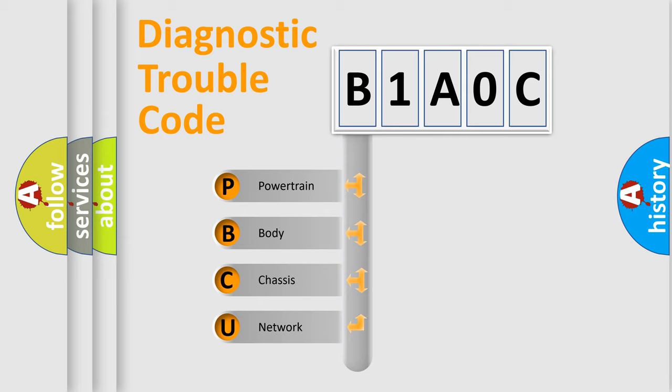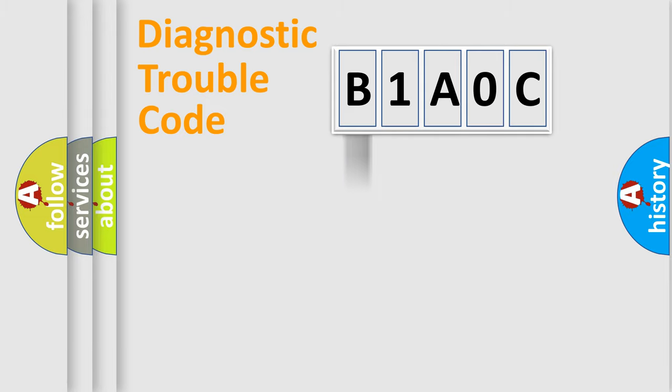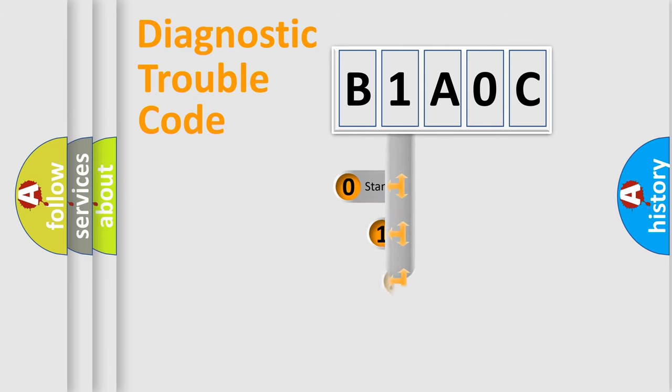We divide the electric system of automobile into four basic units: Powertrain, body, chassis, network. This distribution is defined in the first character code.